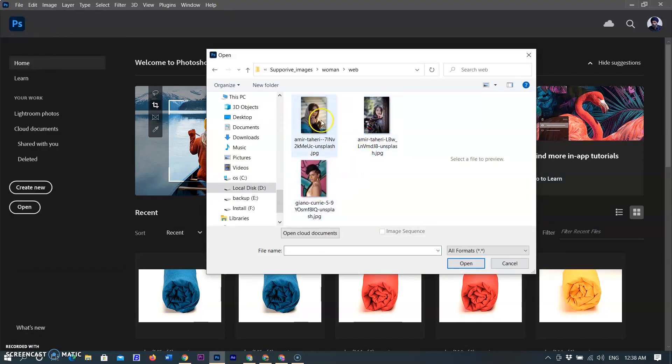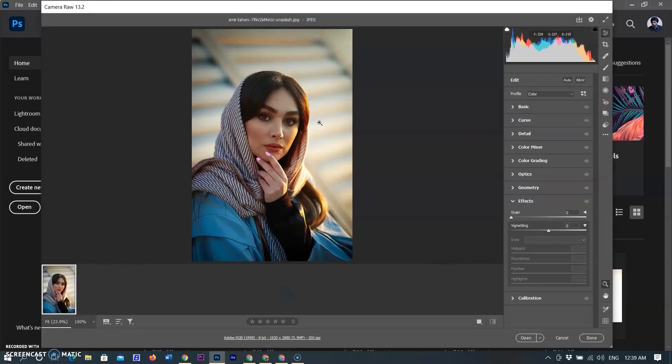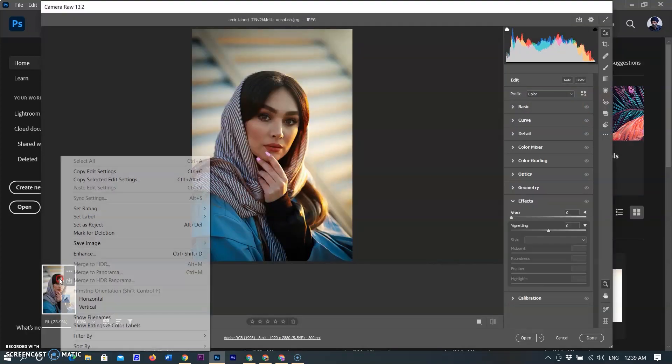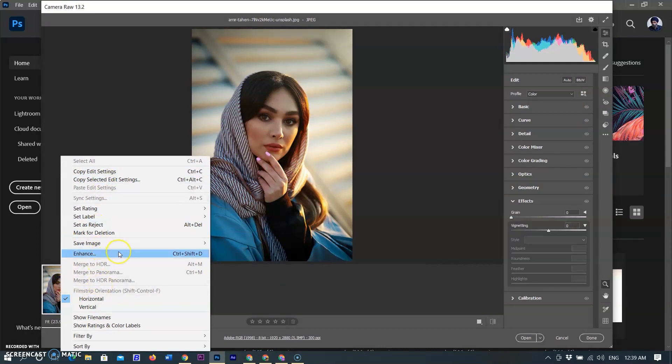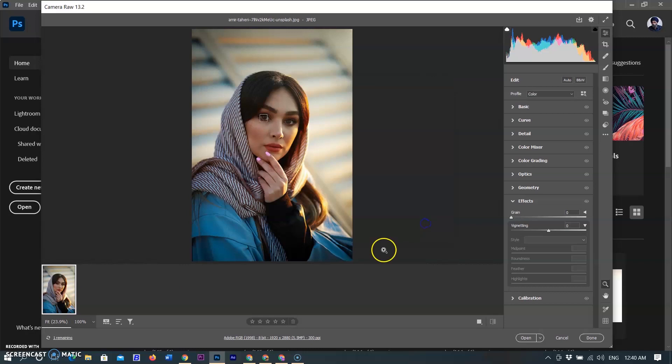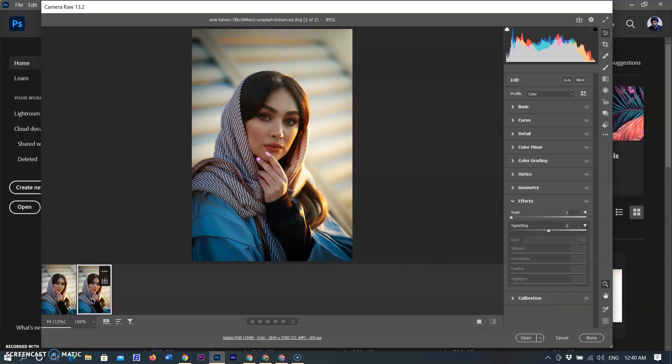Now every time you open JPEG or TIFF, it will be opened in the Camera Raw workspace. Now I am opening a model picture in JPEG format and it is opening on the Camera Raw workspace. Right-click on the picture and select the new option Enhance. Keep tick on the Super Resolution, then click on Enhance. Processing is starting, showing in the bottom. After a few seconds, new image will be created in the DNG format in the same folder.